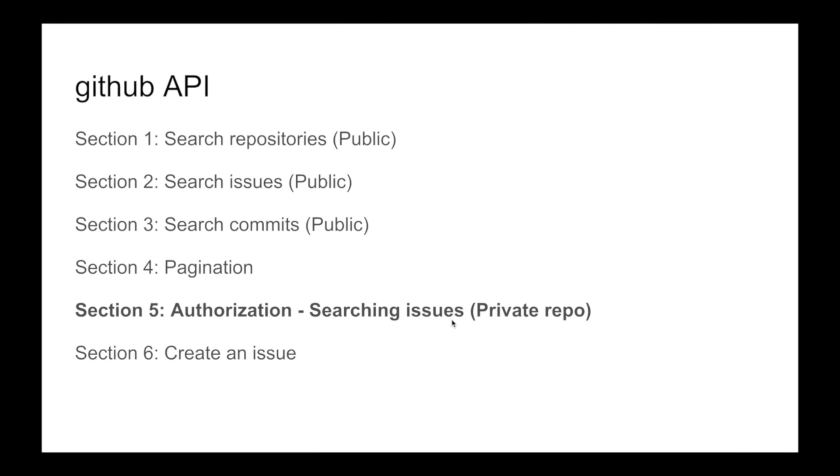All right guys, section 5: authorization. All the searches we've done until section 4 are public searches. That means you have access as a user - you don't even need to log in. It's publicly available, so you can make requests within reason. Obviously within reason, you'll get rate limited.